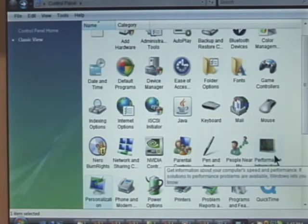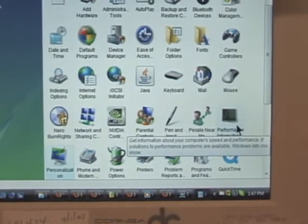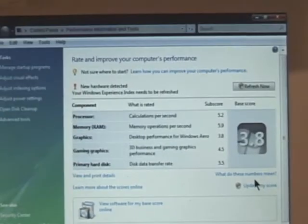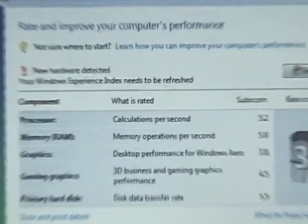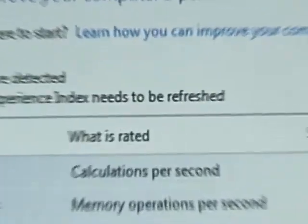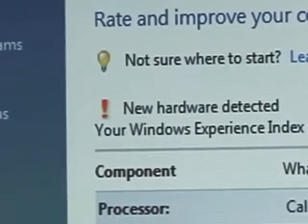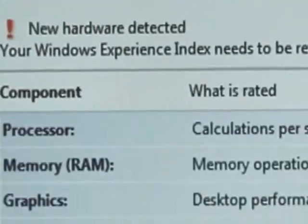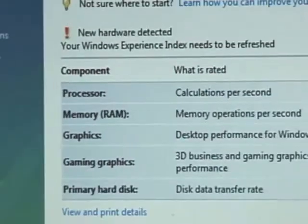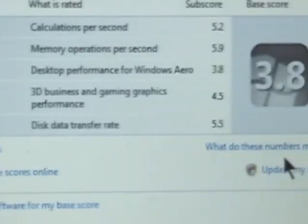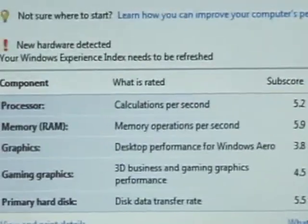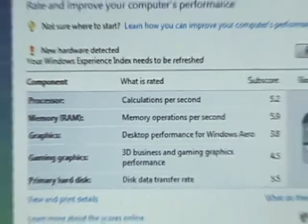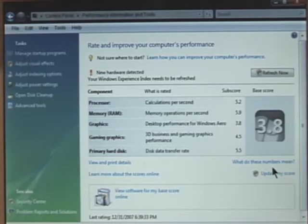There's also one called Performance Information. Double-click on that. And this is all brand new. This is all new. This is called Performance Information and Tools in the Control Panel.